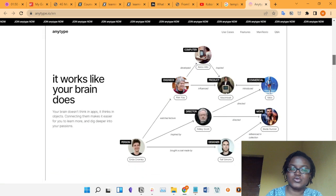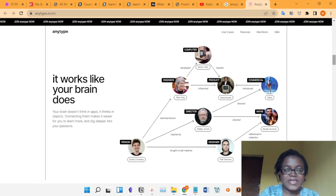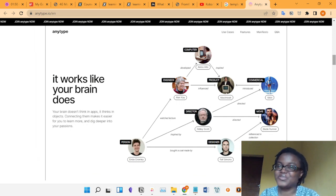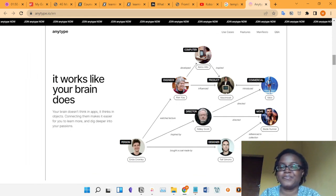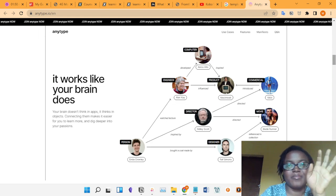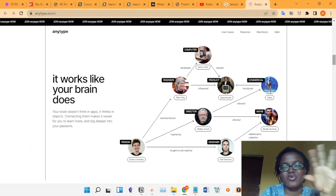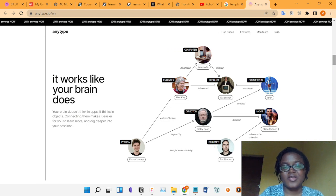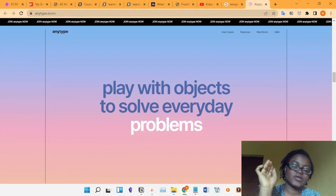This is how the AnyType dashboard looks — I'll show you how mine looks later. One wonderful thing about AnyType is that it has a graph view, but it's not like Obsidian's graph view. It's a little different, but I actually like it a lot better than Obsidian's graph view because you can see things there that you cannot see in Obsidian's graph.